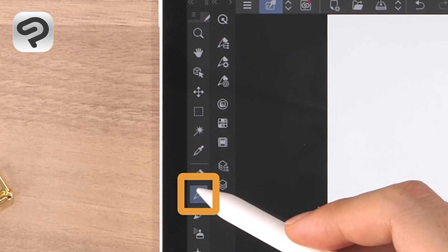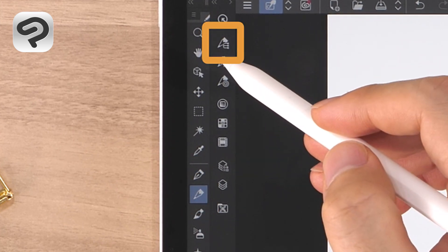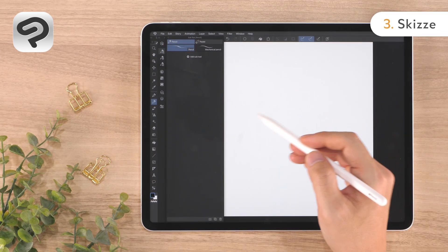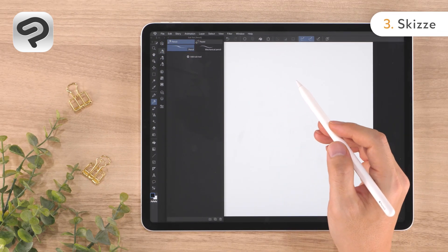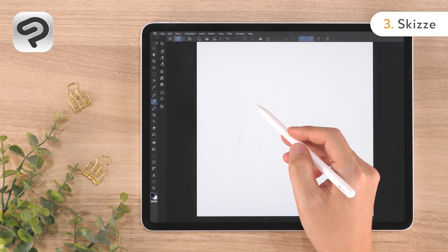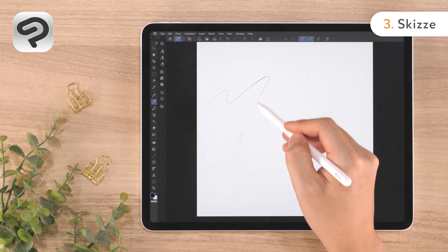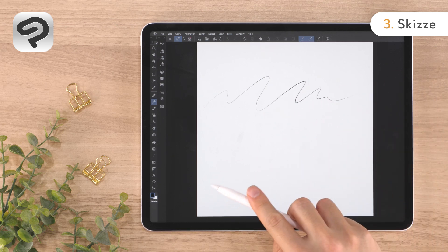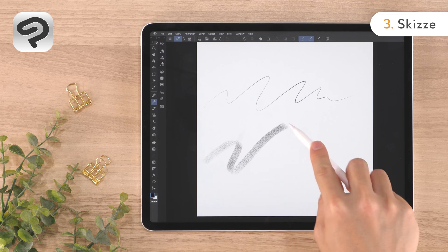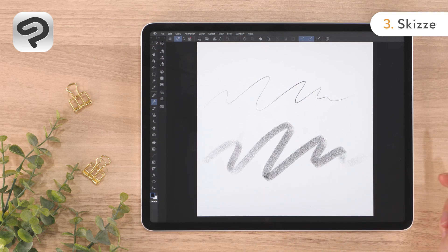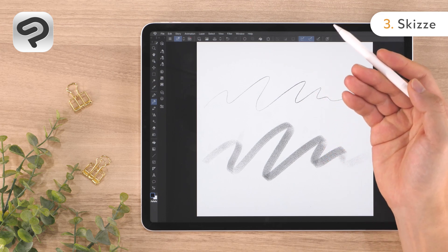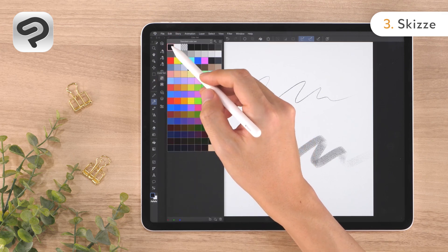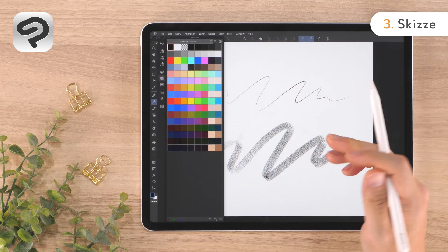Select the pencil tool from the tool palette, then select the pencil sub tool from the sub tool palette. The pencil sub tool in Clip Studio Paint changes in size and density depending on the pen pressure. You can also tilt the stylus to draw broad strokes just like a real pencil. You can change the color of the pencil by tapping the black tile in the color set palette, where standard colors are registered.